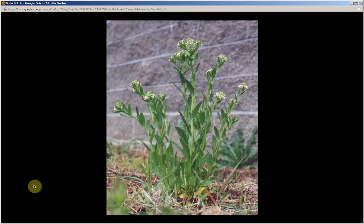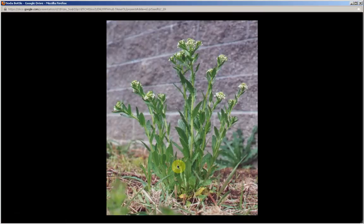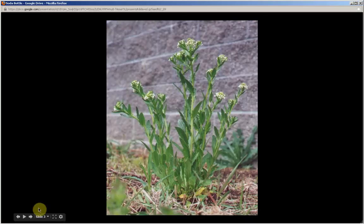The basal leaves are more oblate or obovate in shape, and they also have long stems. The basal rosette of leaves is just one of the three types of leaves associated with this plant. The other two are found on the flowering stem, and we'll get to those later.